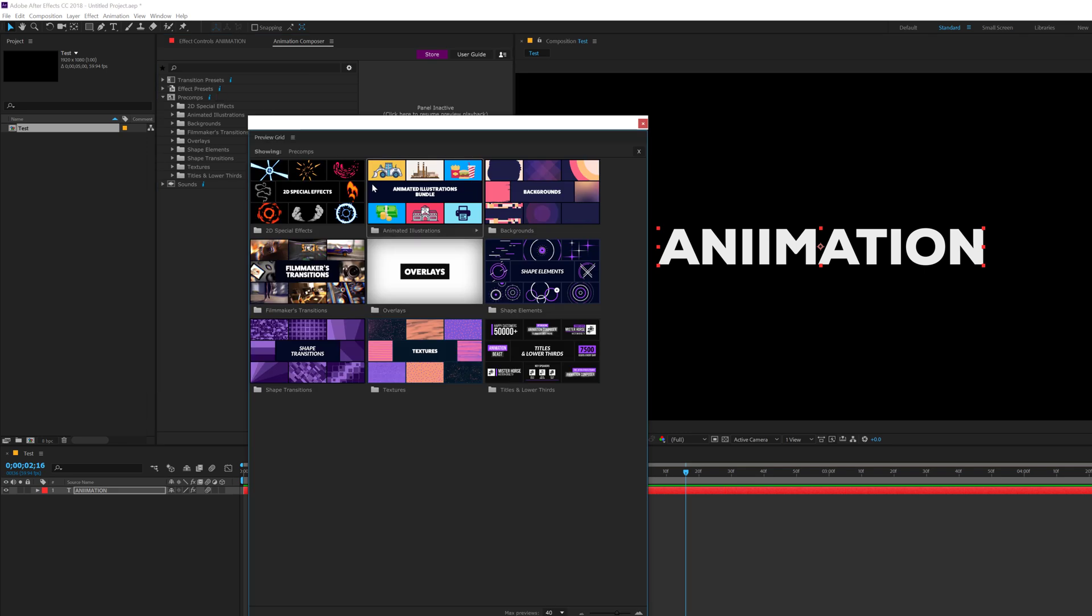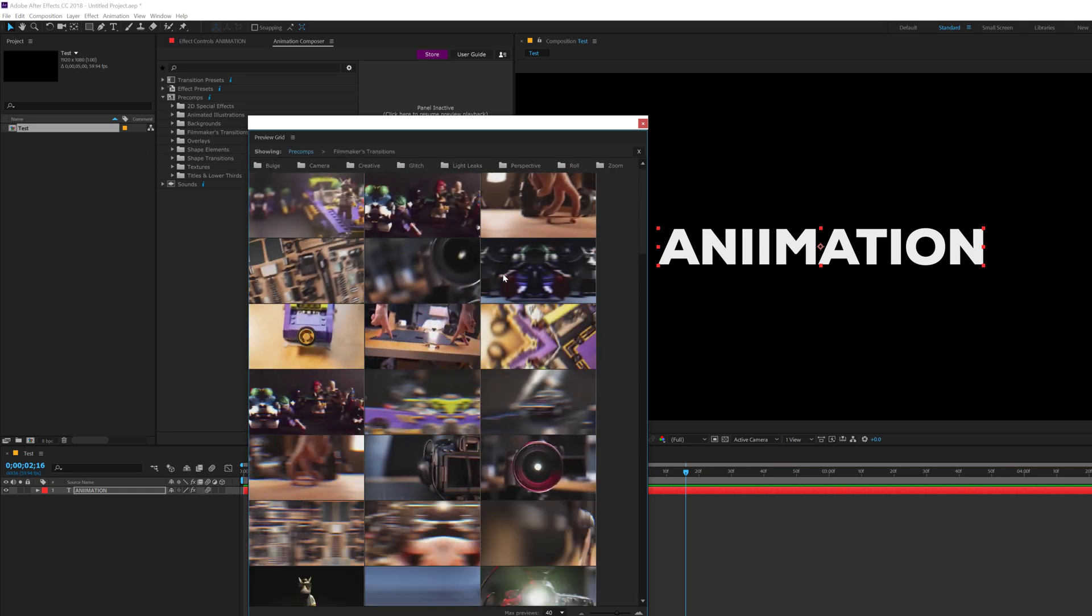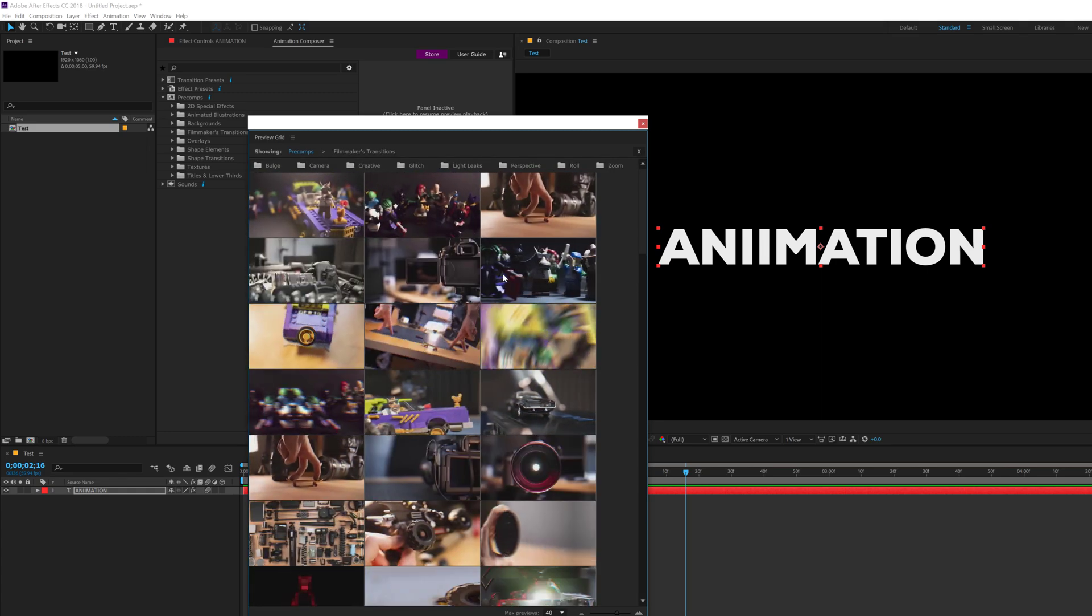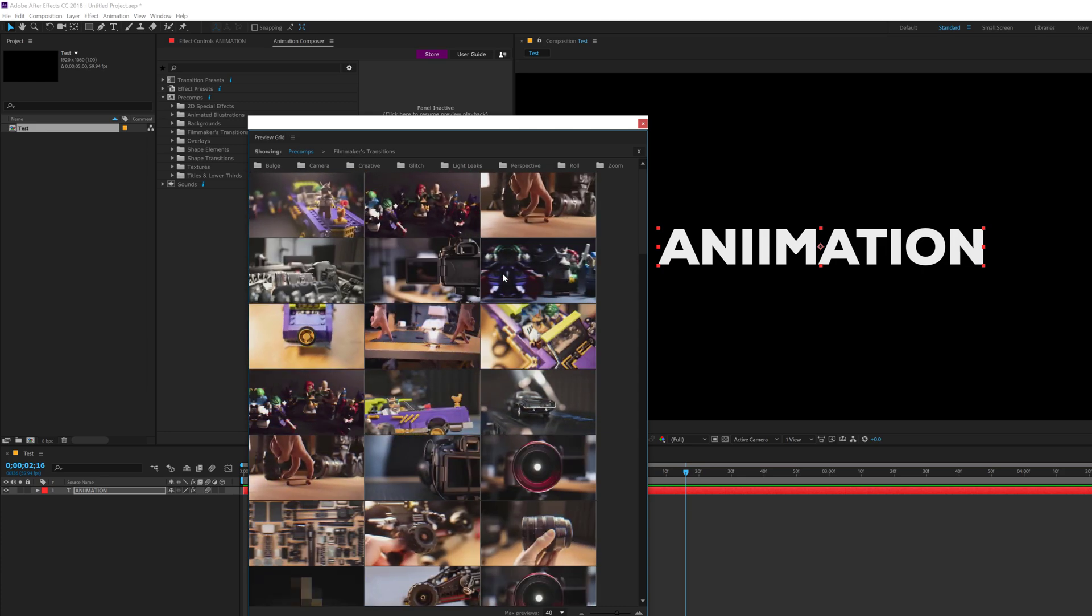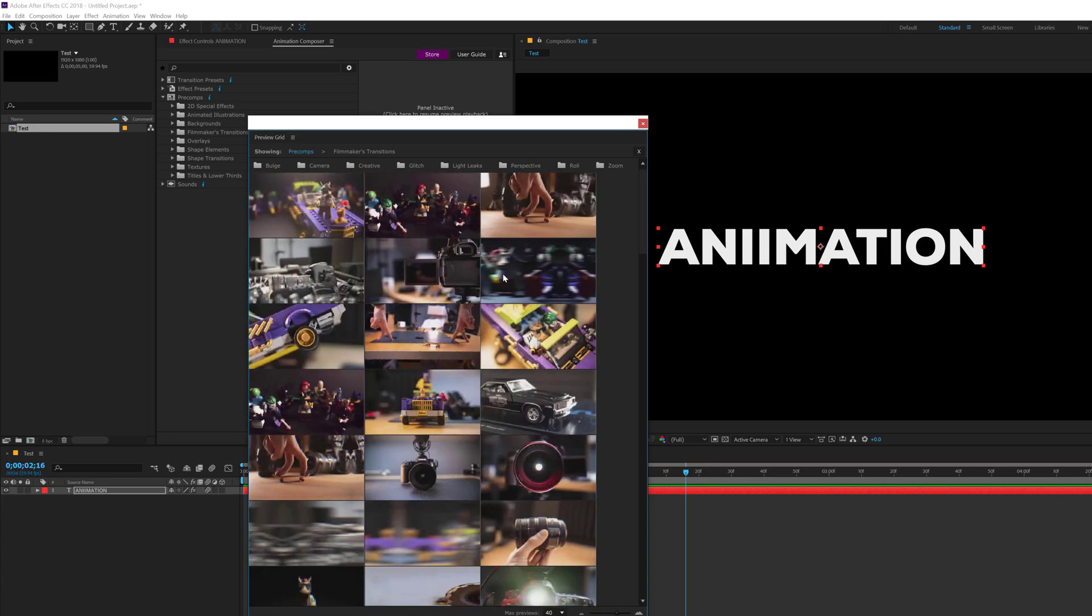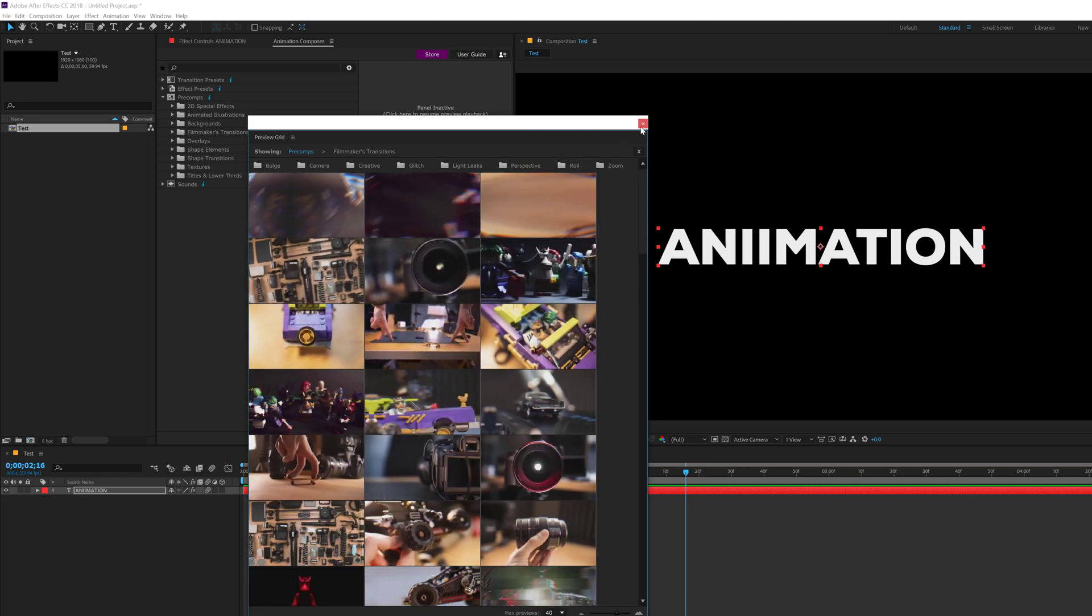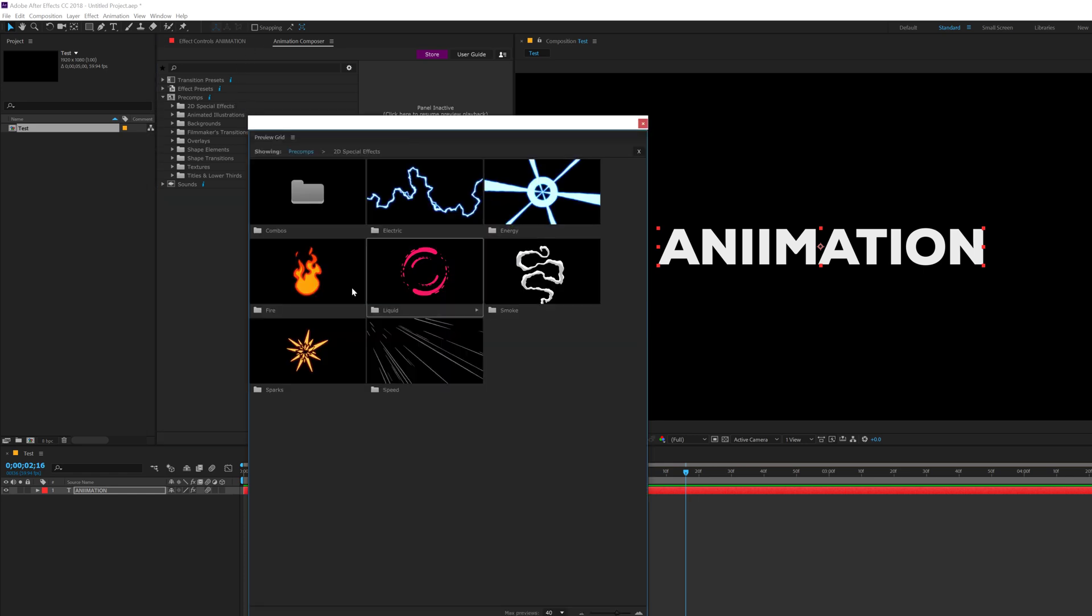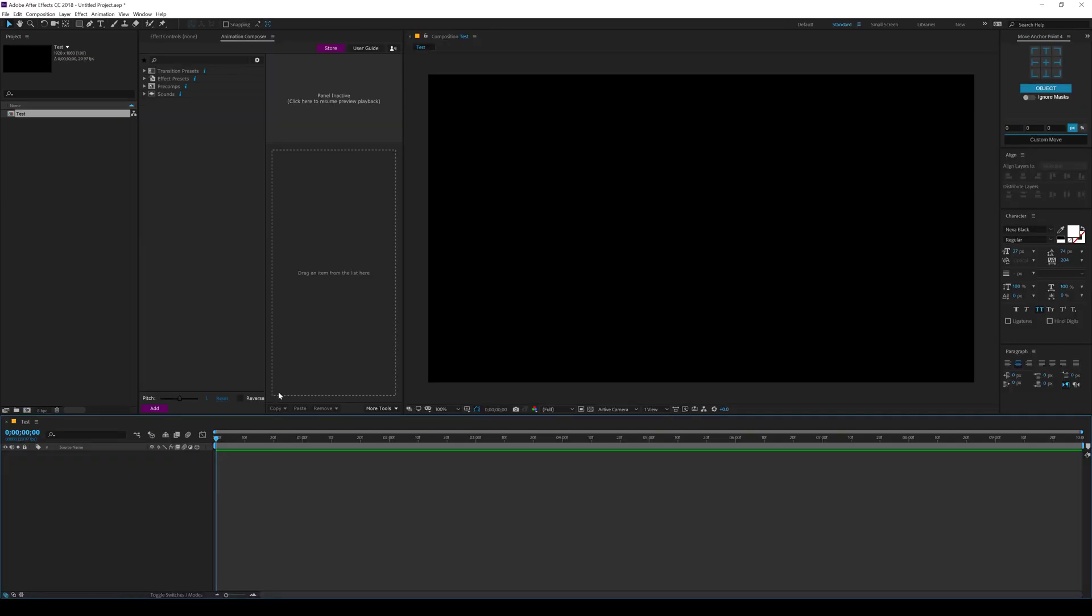Actually, let's go back into precoms. Then we have the animated illustrations, the backgrounds, the filmmakers transition, which are again, super cool looking transition. If you make vlogs or cinematic videos or any kind of videos, you get some amazing collection of transitions. Then we have some texture animation, shape transition, lower thirds and titles. You can purchase all these elements from their website. I'll mention the link down in the description so you can go ahead and check all of them out. Some really amazing stuff.